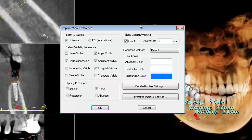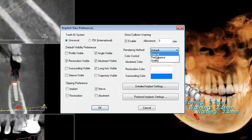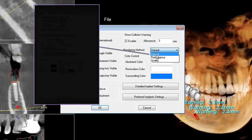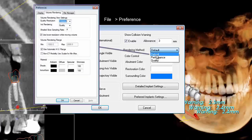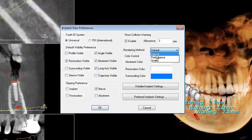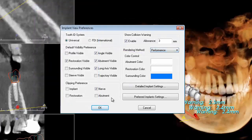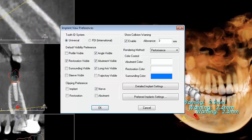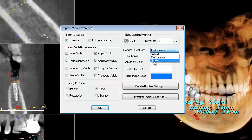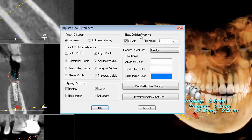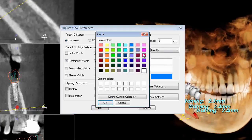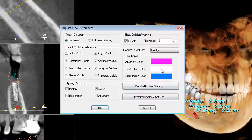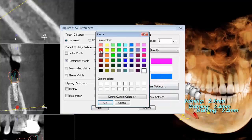You can also choose which rendering method will be used every time you work on the Implant tab by choosing from the drop-down menu. Default will use the rendering range selected under File, Preference, Volume Render. Performance will lower the quality of the image to increase the frame rate. Choosing quality will improve the rendering but will decrease the frame rate. You can also change the colors for abutments, restorations, and surroundings.